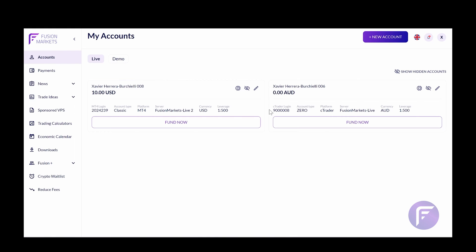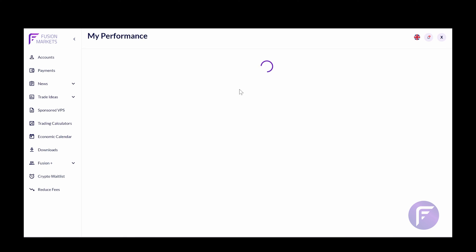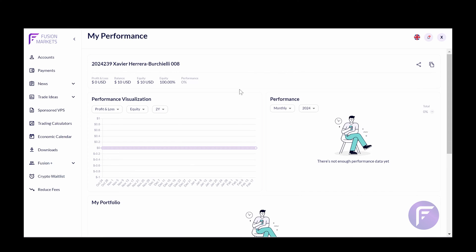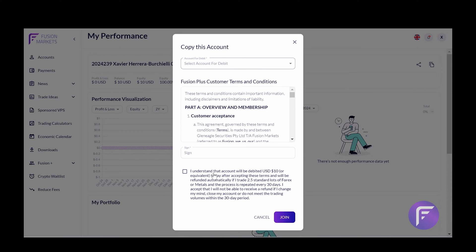If I want to copy between one account to another account, I simply need to click this link, view my performance, and once this loads up on the right-hand side of my screen, I will see this option here to copy account. By clicking this, choosing the account for debit, signing the agreement, and ticking this last box off here, I am now able to copy between accounts.